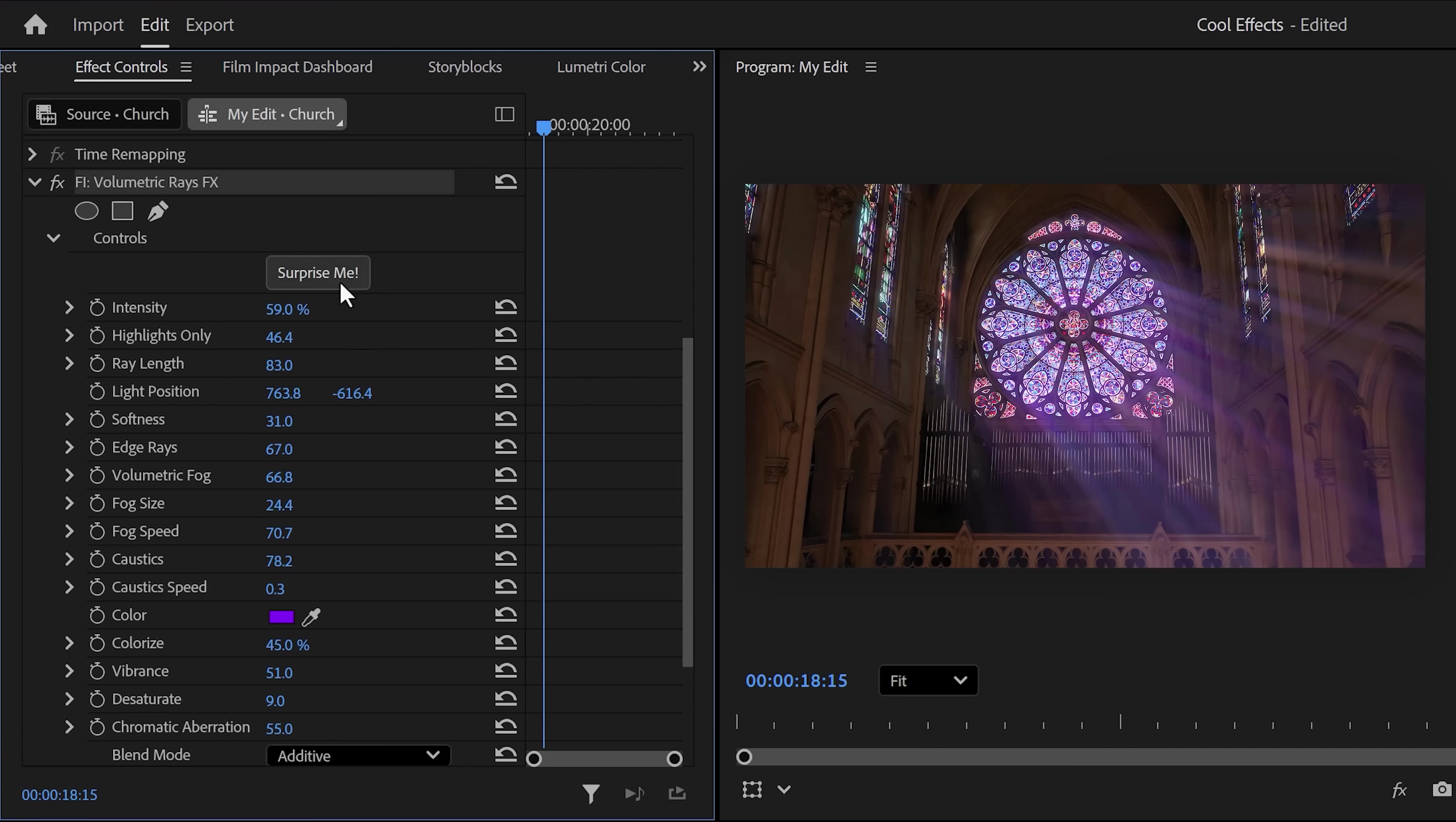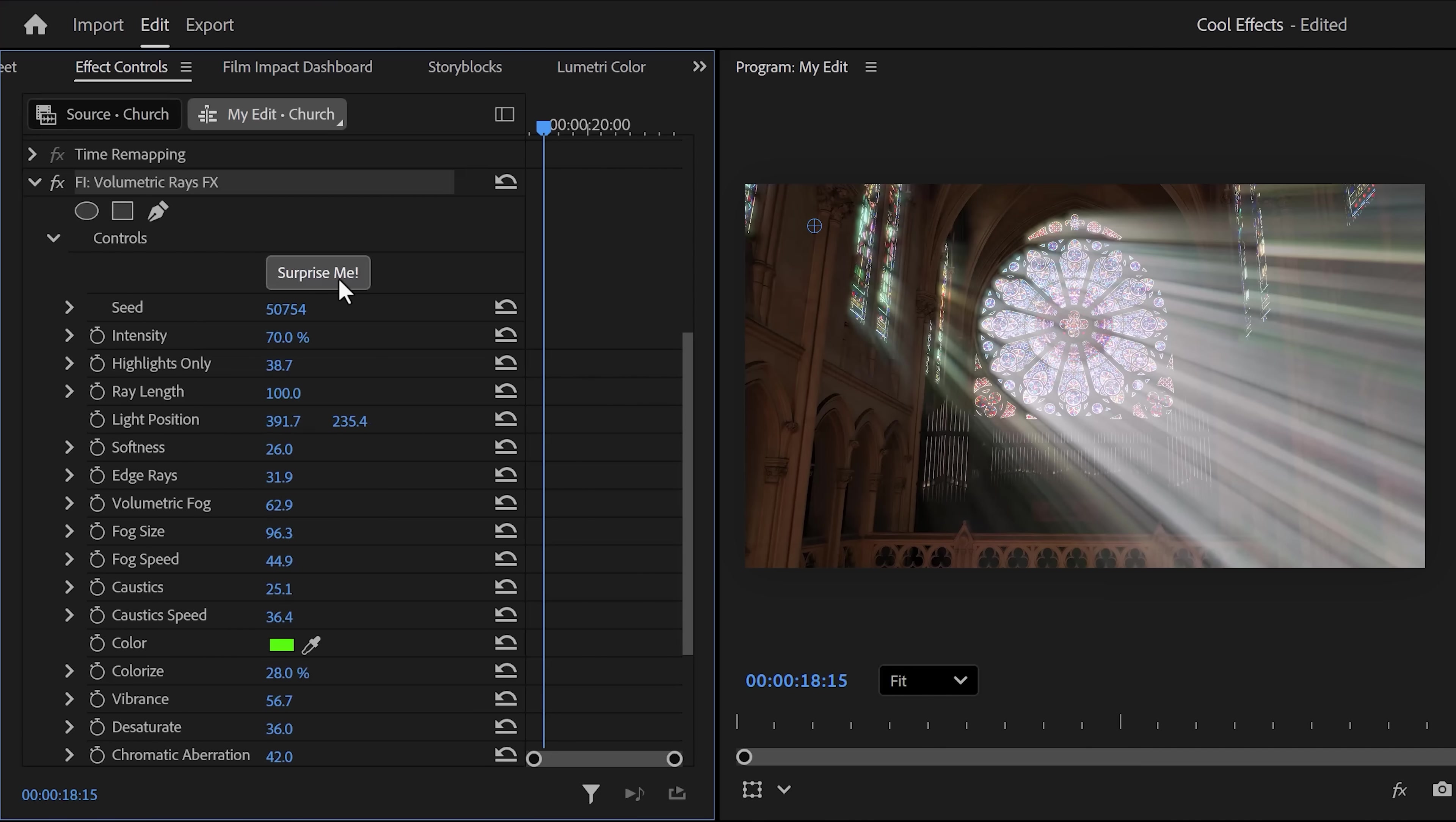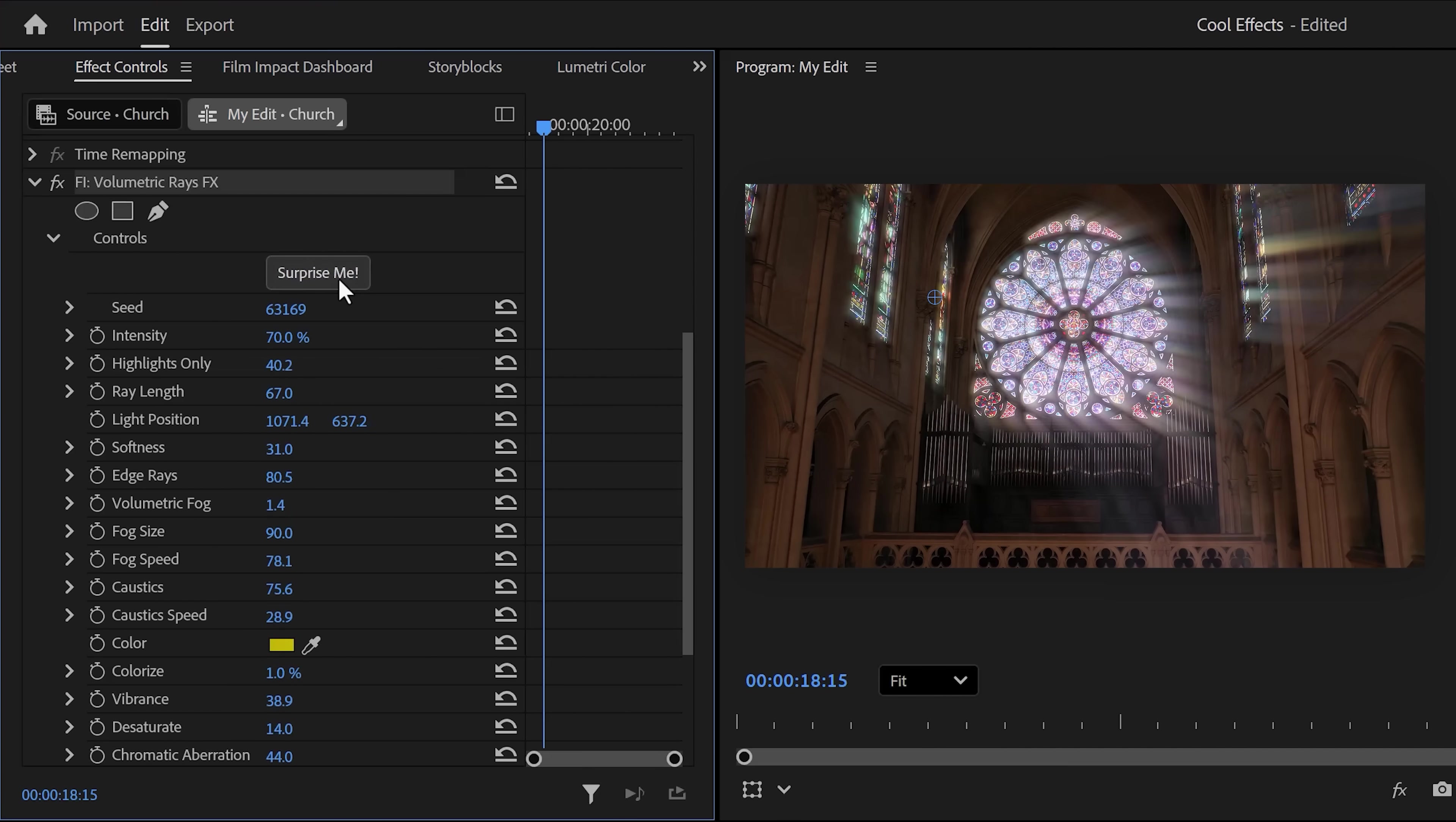Second, try the Surprise Me button. Every time you click, you'll get a random seed, and you can basically keep clicking until you find something you like. This has saved me a lot.